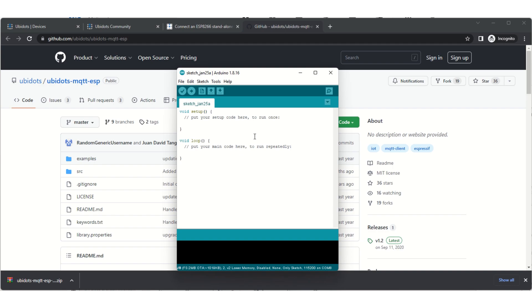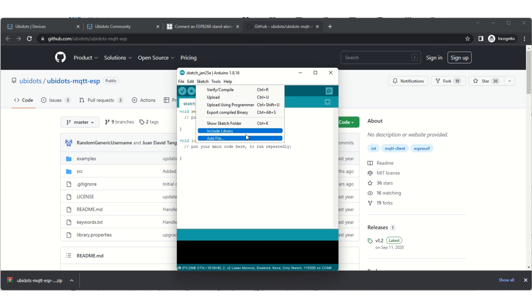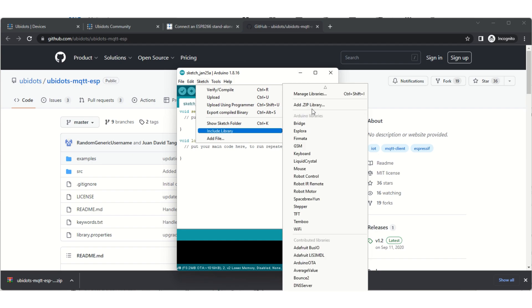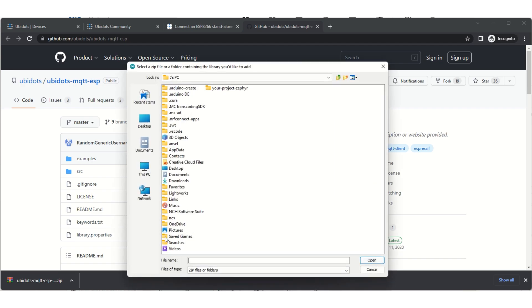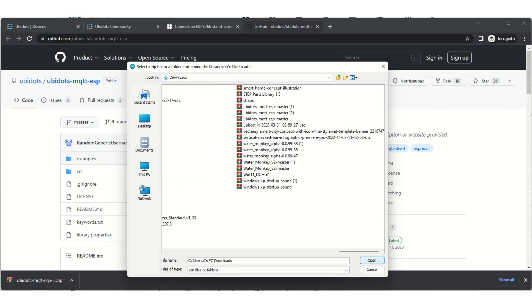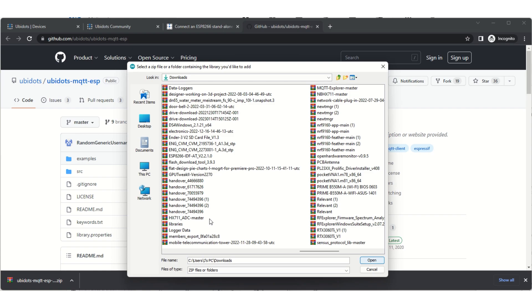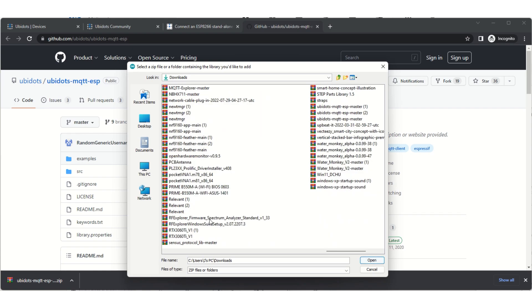What you want to do first is open up your Arduino and then include that library you just downloaded from Ubidots by adding the zip file from wherever you installed that file from. For me, it just goes to downloads. Mine's already installed, so I'm not going to install it again, but you can just find it.